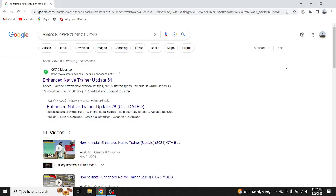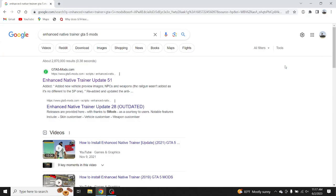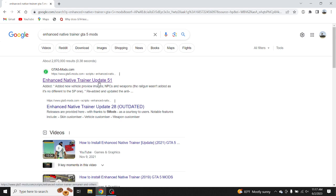Alright, so the first step, what you want to do is type in Enhanced Native Trainer GTA 5 Mods, go over here to where it says Enhanced Native Trainer Update 51, click on that.